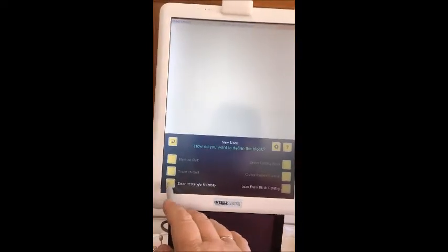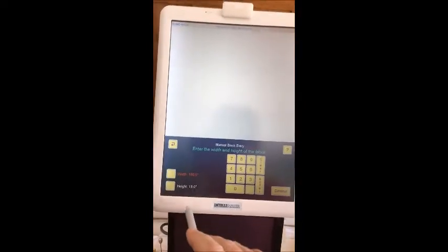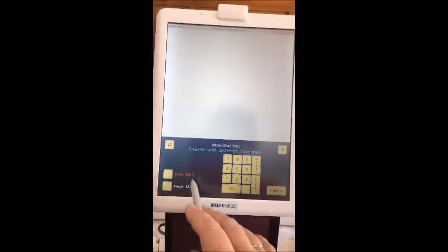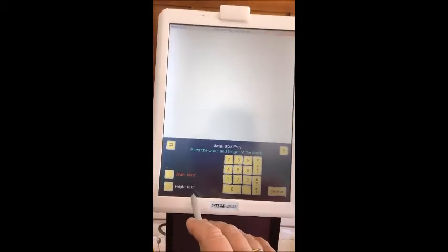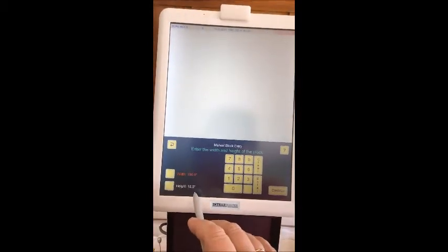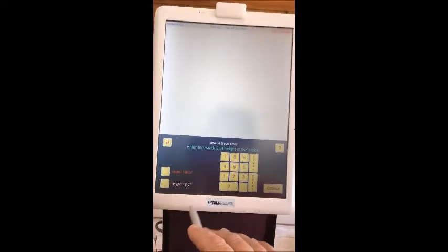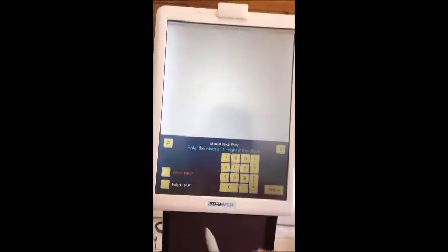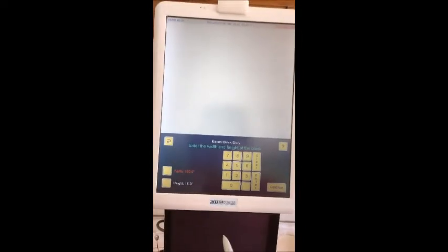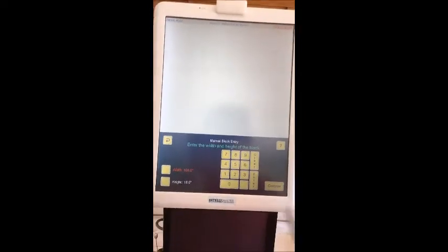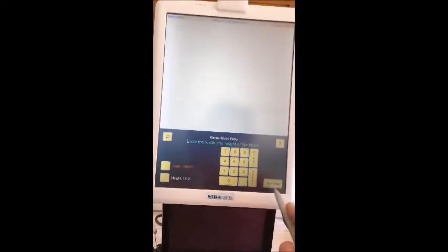I'm going to make the block a hundred inches wide and 18 inches high, which is about the amount of throat space that most machines can handle. So we create the block.